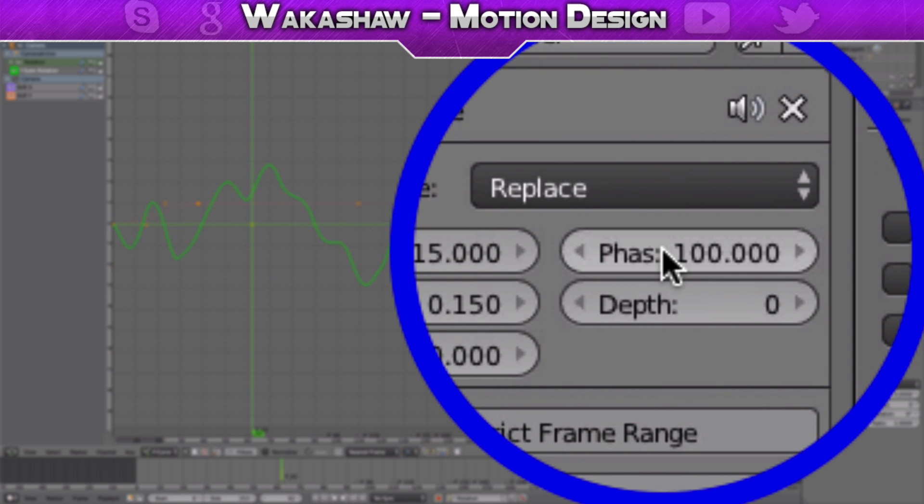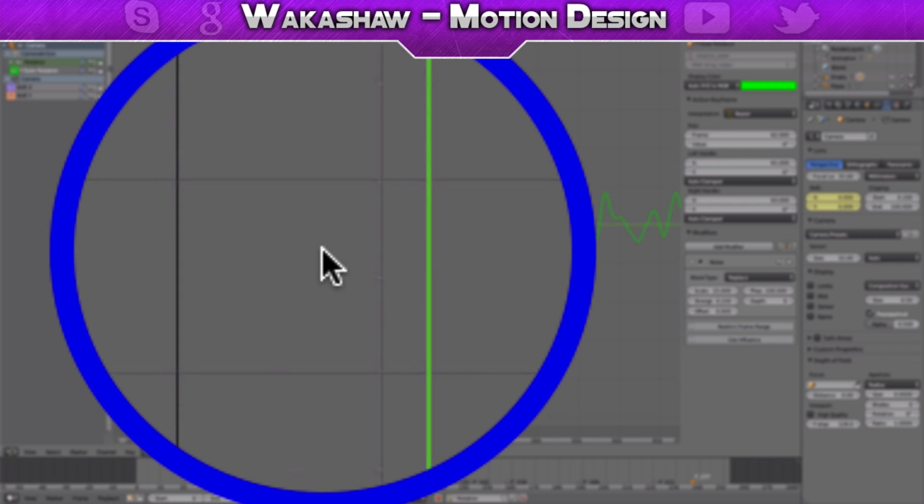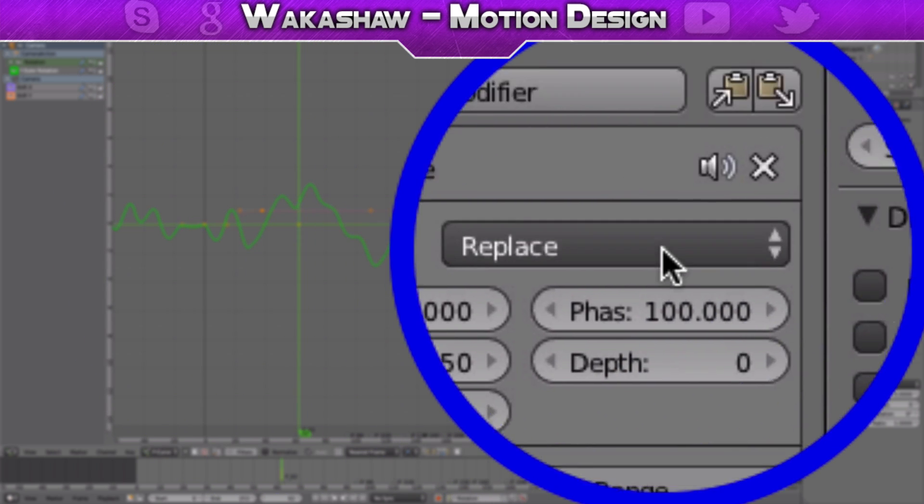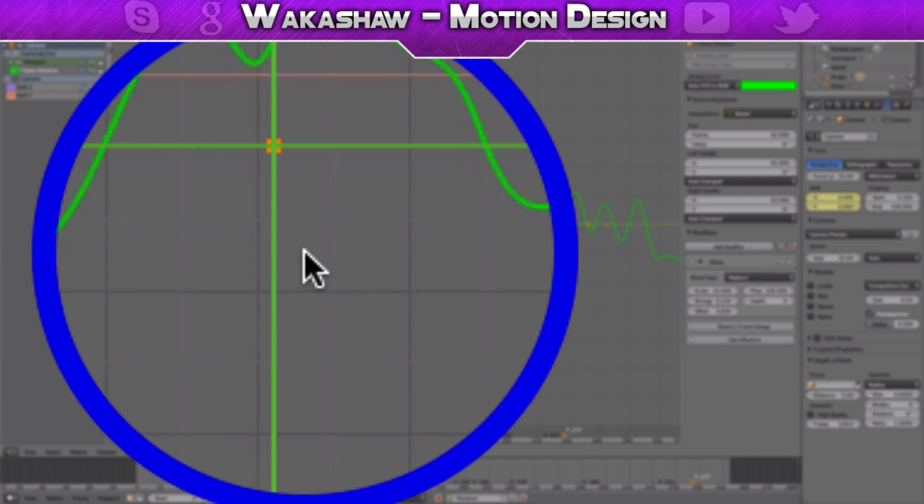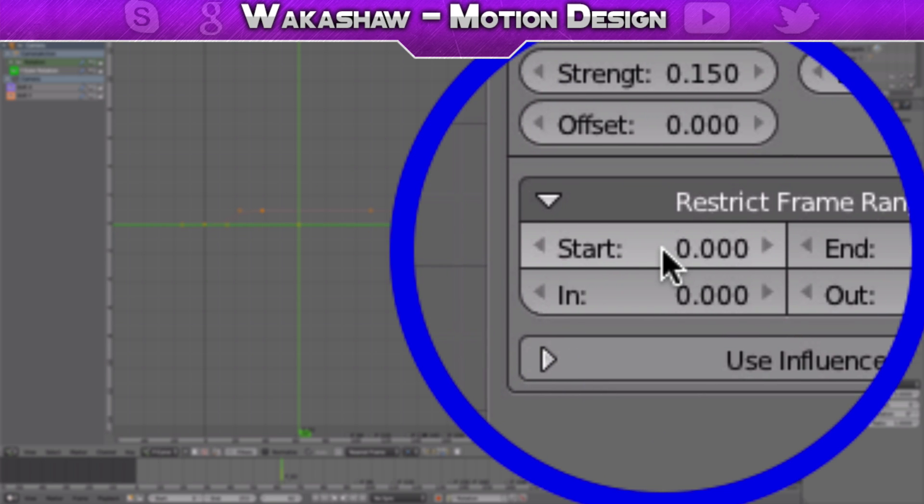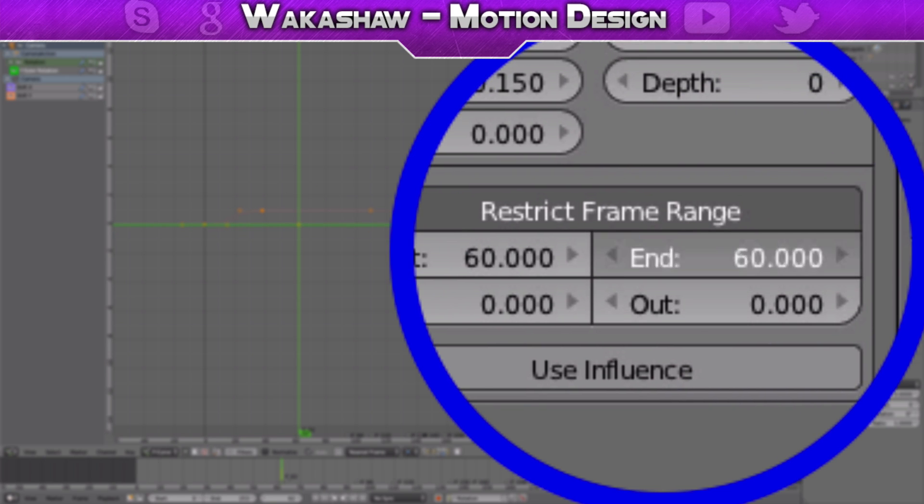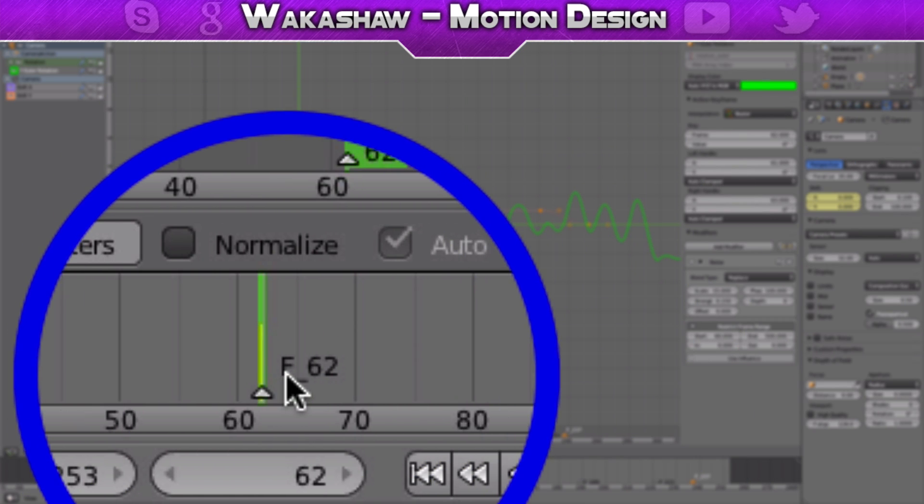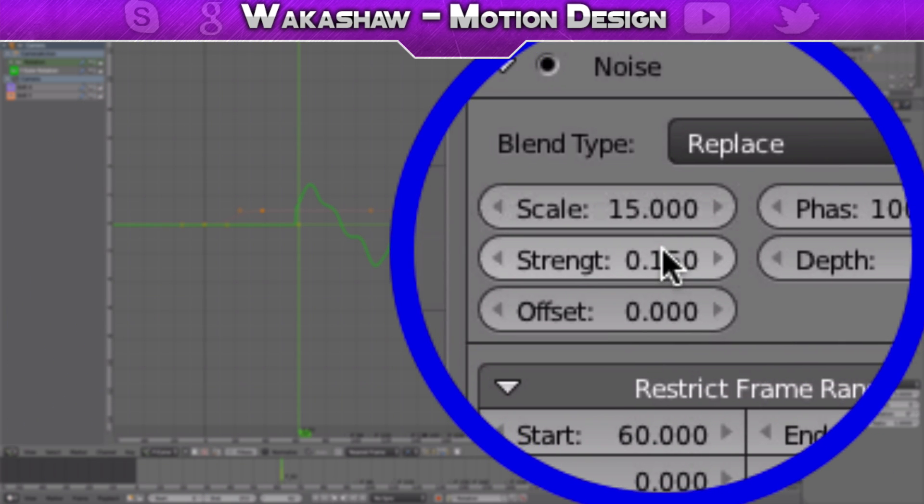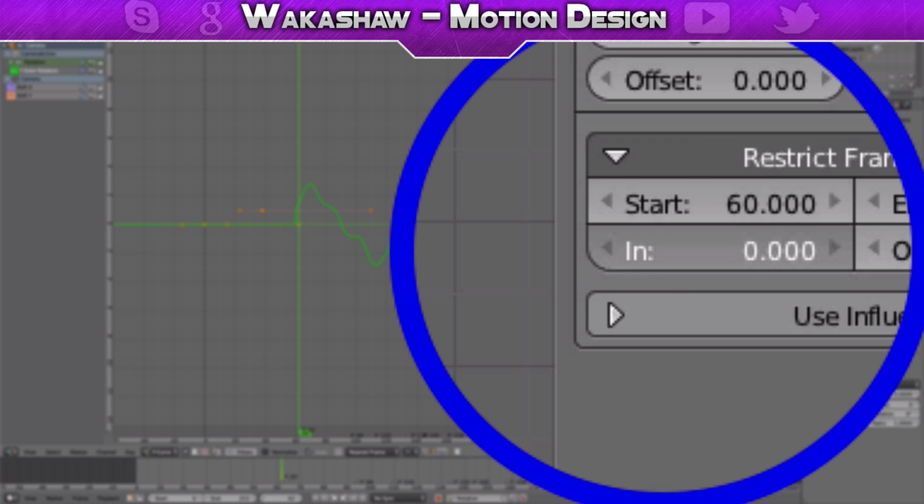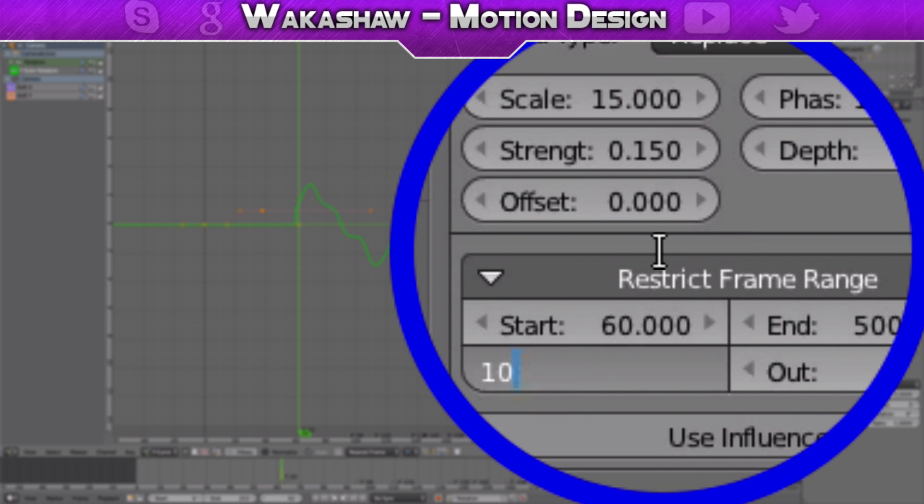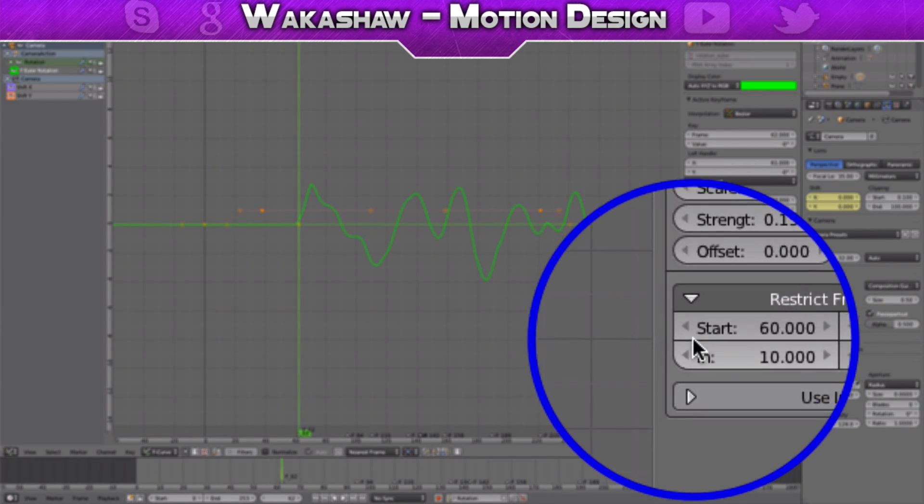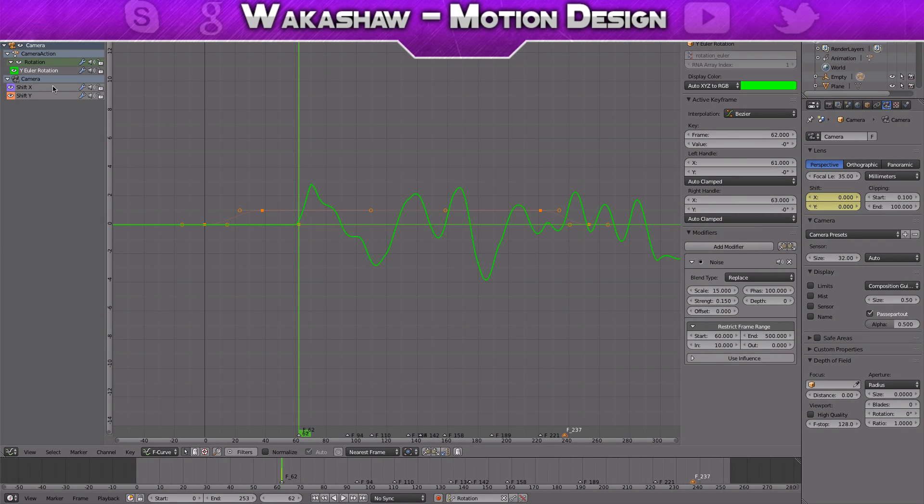This is basically like the seed, so just make it random. I'm going to do 100 for this. I'm going to click restrict frame range and make it start at 60 and end at 500, because 60 is where the base drop starts. The end should be 10, so we want it to be 10 frames for the transition in.